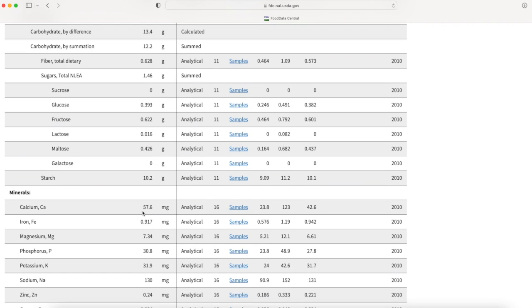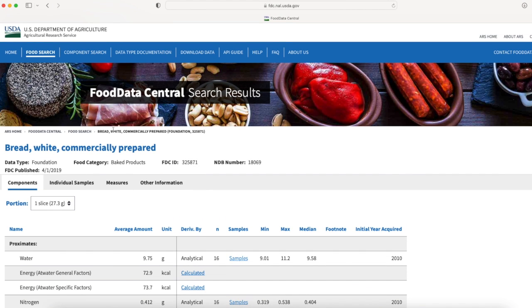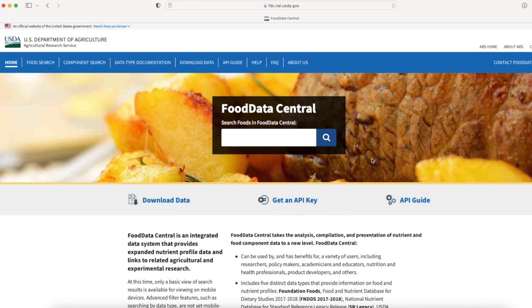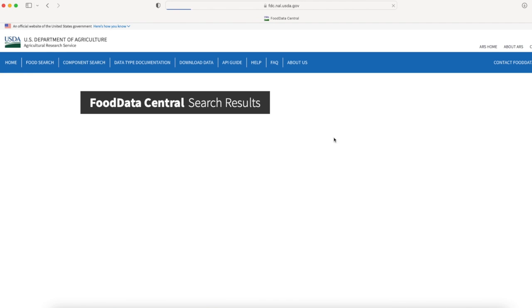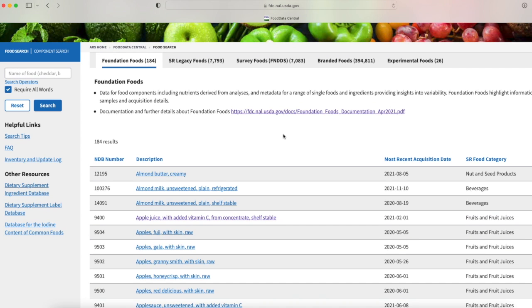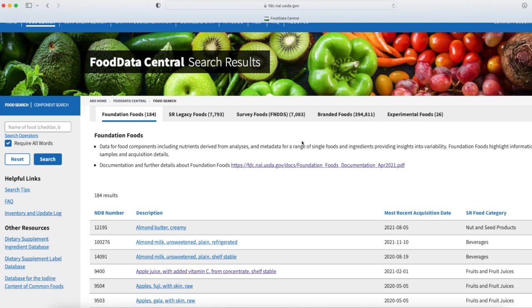As you can see this is an amazing database that the US Department of Agriculture gives us. Let me click on search without any search criteria so you can see the extent of this database. Under foundation foods we have 184 basic foundation foods. We're going to skip legacy foods and survey foods for now, and we have almost 400,000 branded foods.